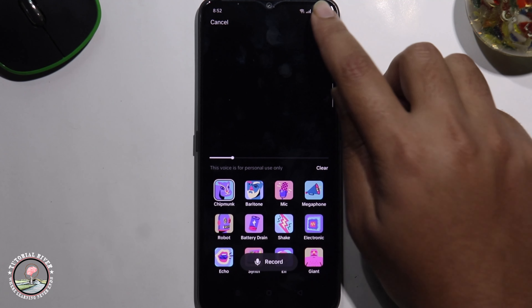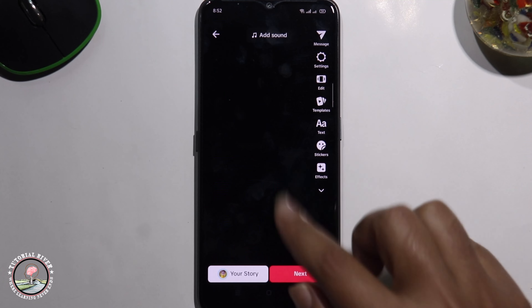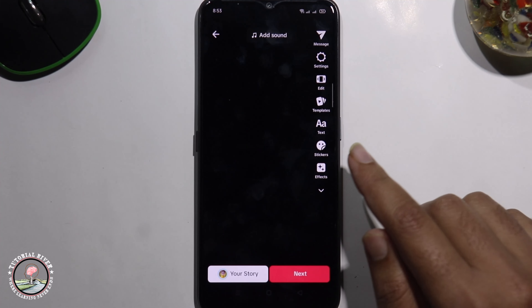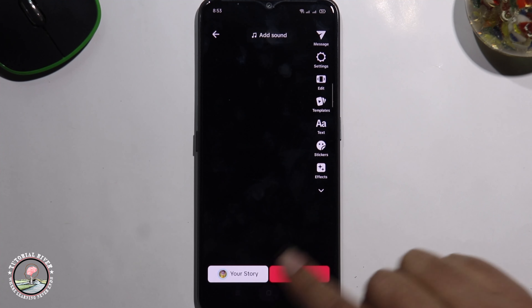Click on save. So that's how you can easily change your voice on TikTok.